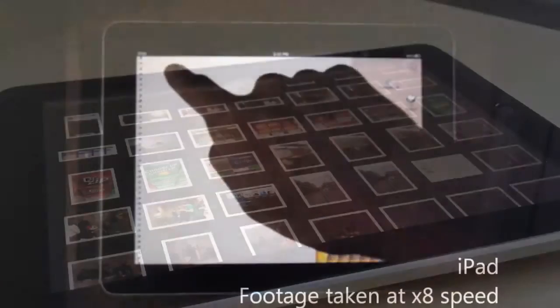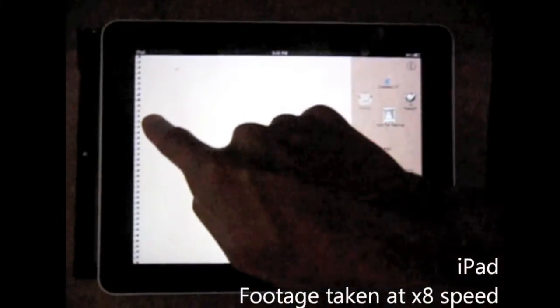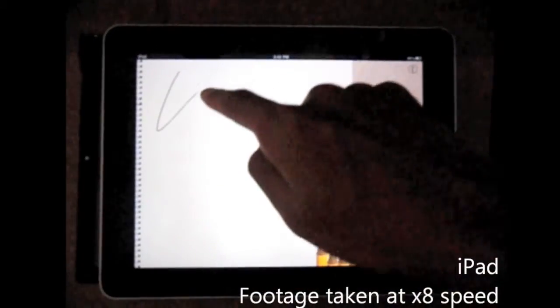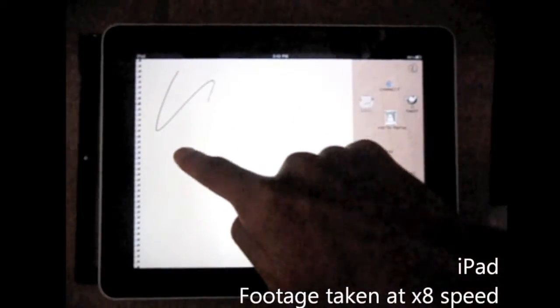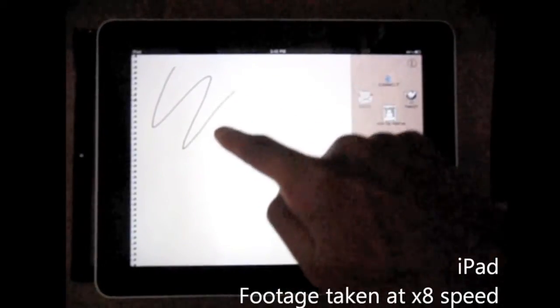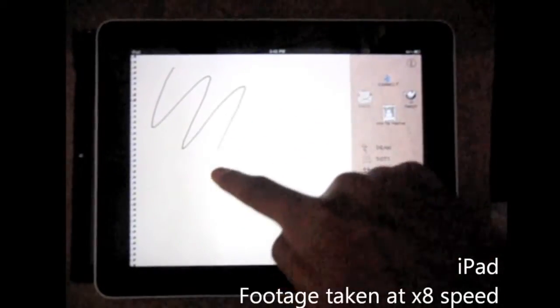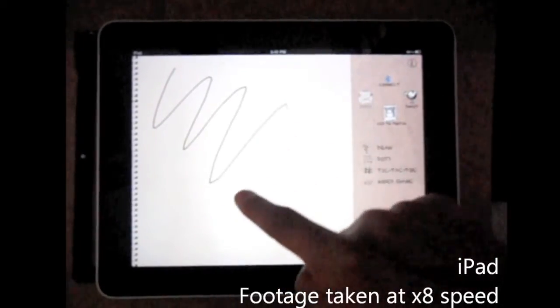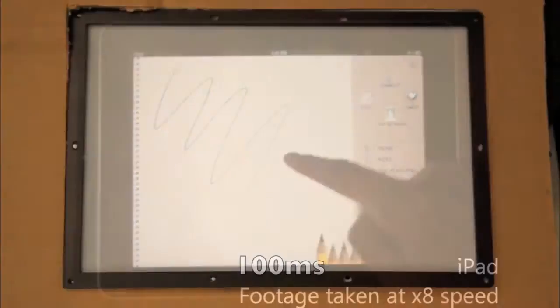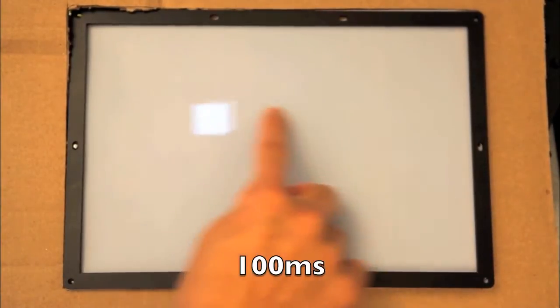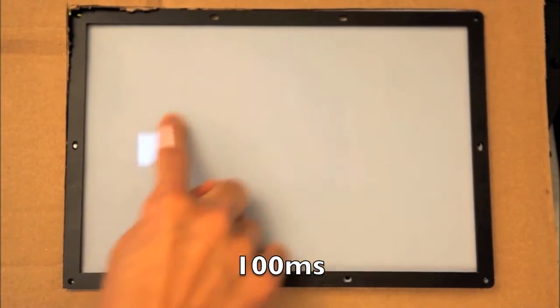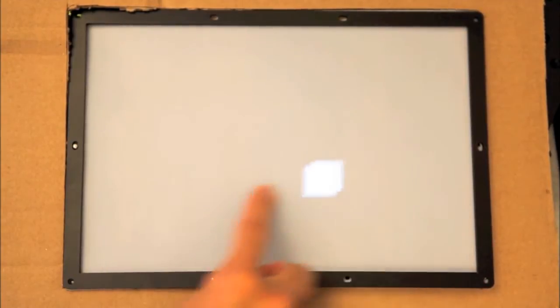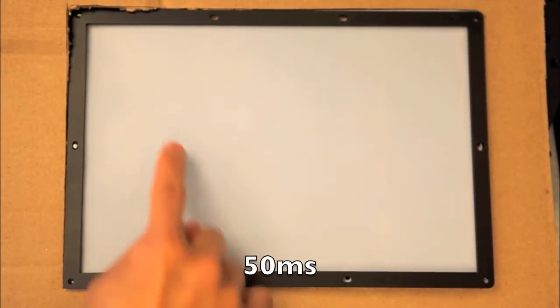However, current direct-touch systems often take between 50 and 200 milliseconds to update the display in response to touch input. This latency interferes with the physical metaphors upon which these interactions rely, and it affects how direct-touch systems are used.